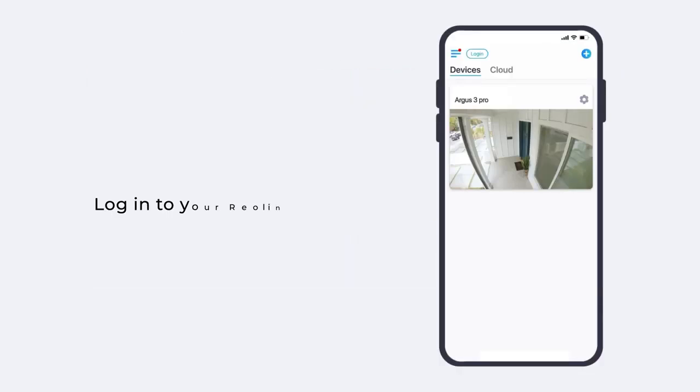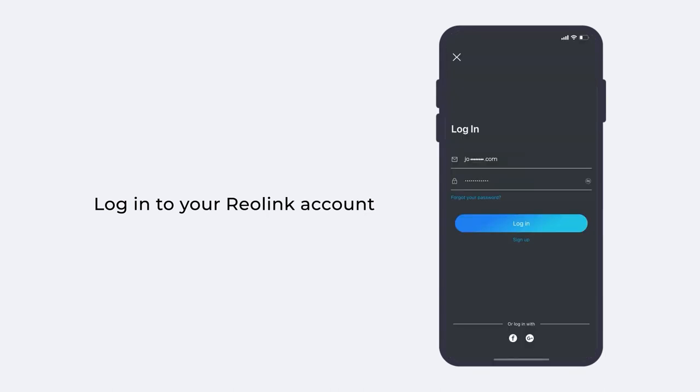If you already have a Reolink account, just log into your account on the login page.